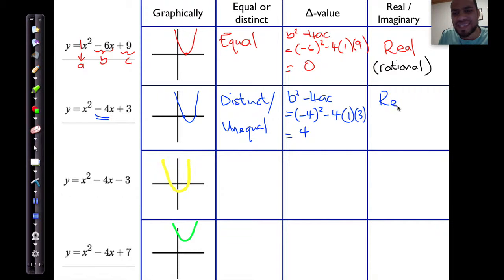And again, in this case, my roots are real.